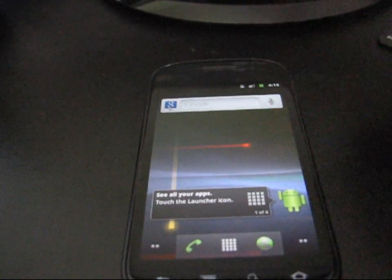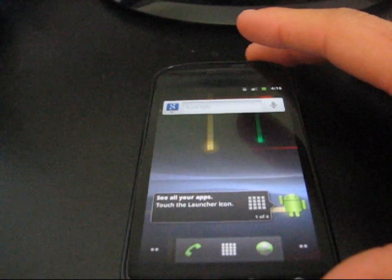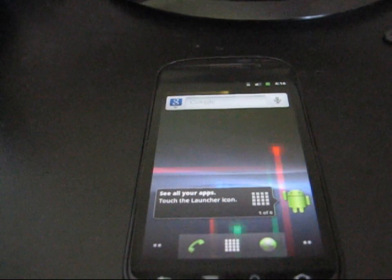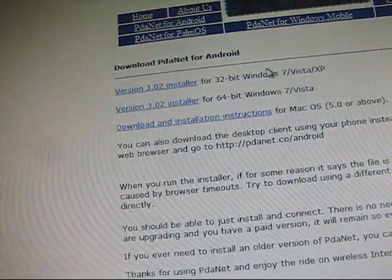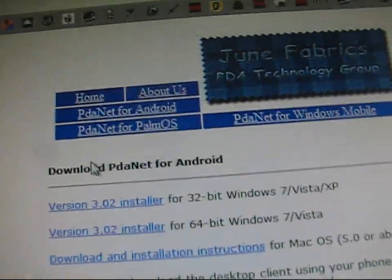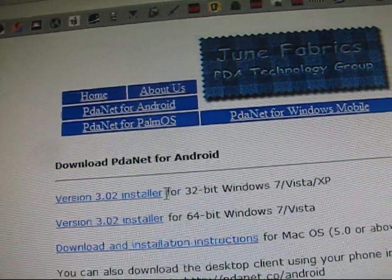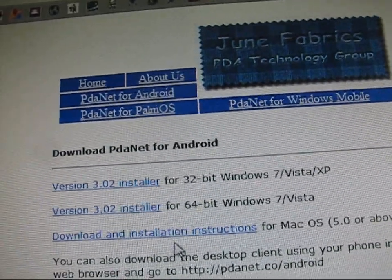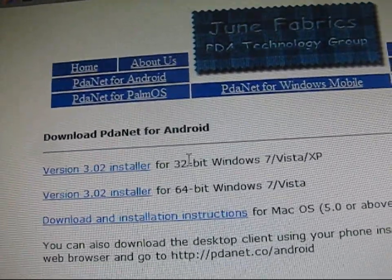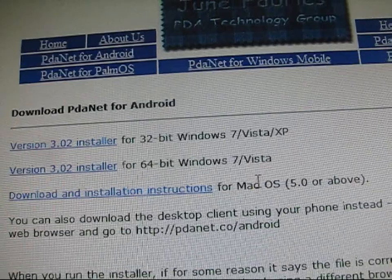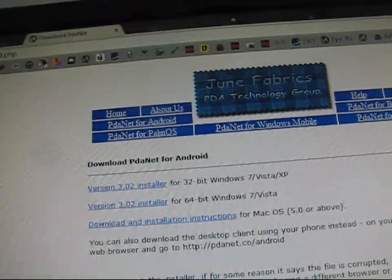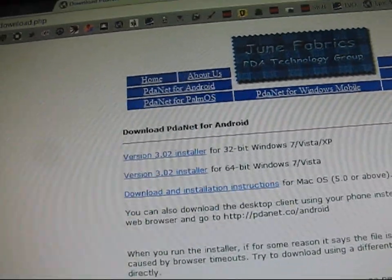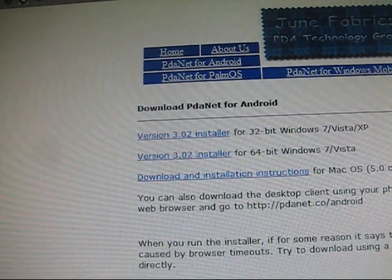So, what I'm going to first have you do is you're going to need to make sure you have the drivers installed on your PC. Go ahead and click on the link in the description to get to June Fabrics. It's going to install PDA Net for you, download PDA Net for Android. Just install whatever one is for your PC, 32-bit, 64-bit, or Mac. Just go ahead and install it, download it, it's pretty self-explanatory. If you do have problems, feel free to ask me, I'll be happy to help you out.